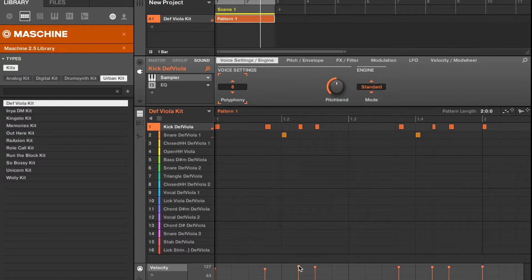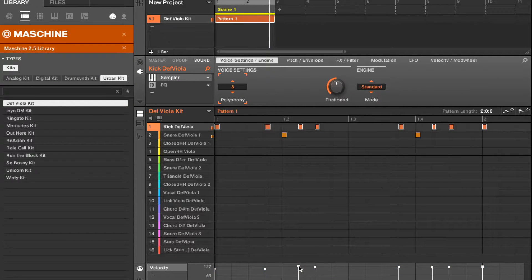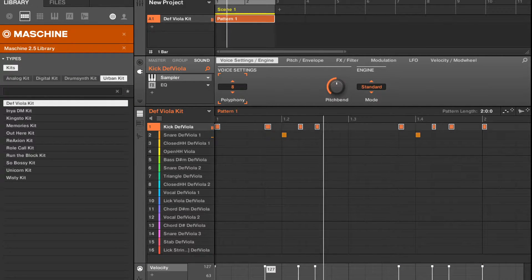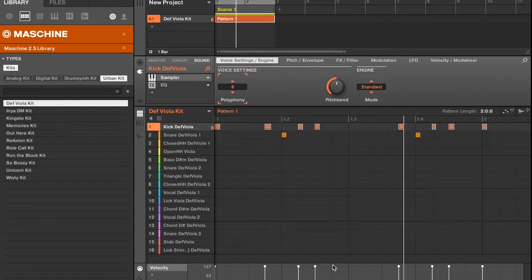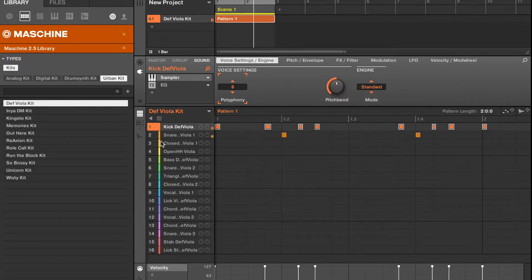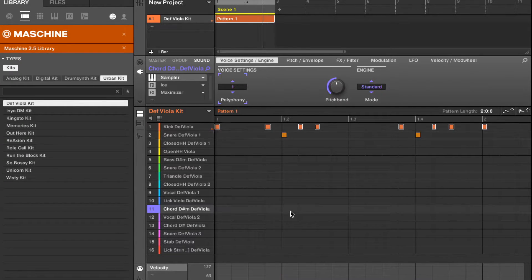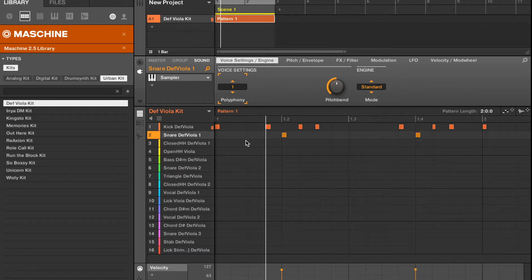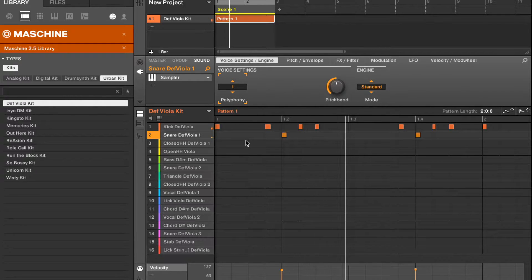What I like to do is hit Command A and just turn everything up to its best I feel it. I'll do that for the snares. Command A.